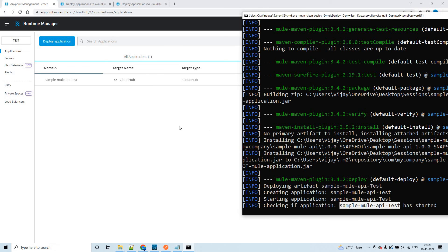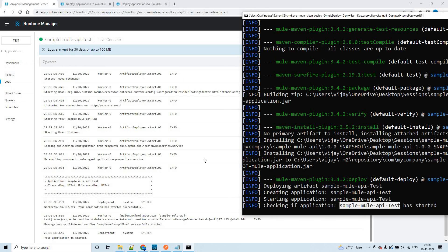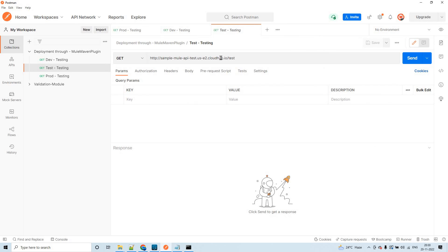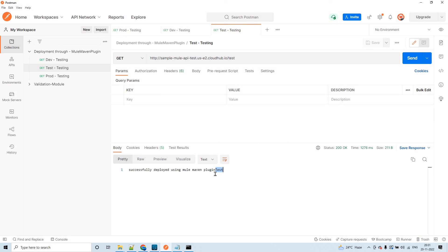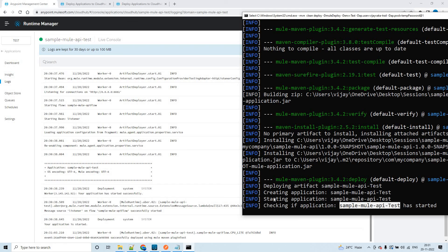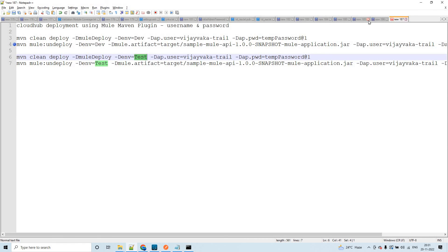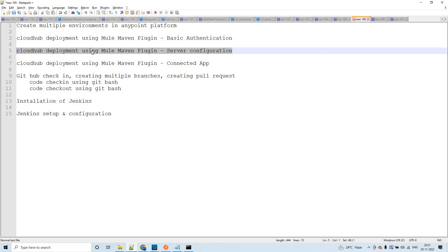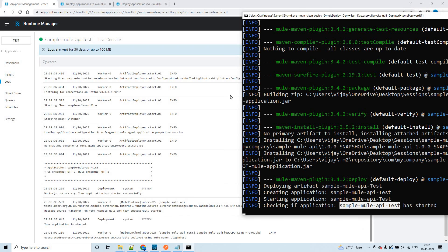The application got deployed successfully in the test environment. Sending a request — the response shows the environment in the response body. This is how you can deploy to multiple environments using the Mule Maven plugin. I hope you liked this video. In the next session, we'll discuss CloudHub deployment using the Mule Maven plugin — specifically how to configure your settings.xml for server configuration. Thank you so much.